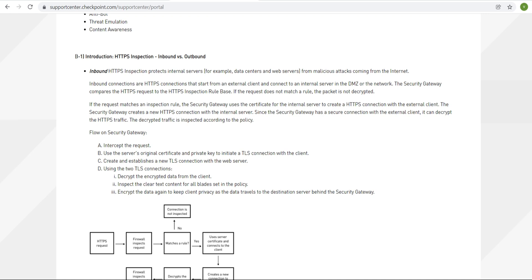The decrypted traffic is inspected according to the policies. The security gateway flow is: (a) intercept the request, (b) use the server's original certificate and private key to initiate a TLS connection with the client, (c) create and establish a new TLS connection with the web server, (d) using the two TLS connections, decrypt the encrypted data from the client, (e) inspect the clear-text content for all blades set in the policy, and (f) encrypt the data again to keep client privacy as data travels to the destination server.